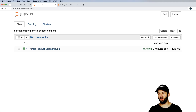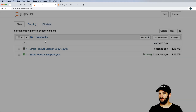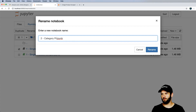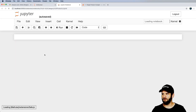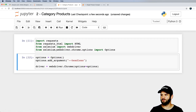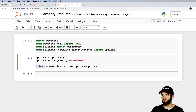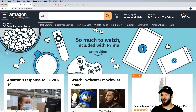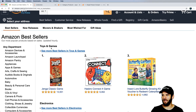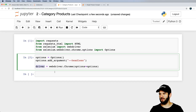Now let's scrape products from any individual category. I'll duplicate the first notebook and rename it for category products. On Amazon.com, I'll go to Best Sellers and click into Toys & Games to get that category URL, then click 'See More' to load the full category page.